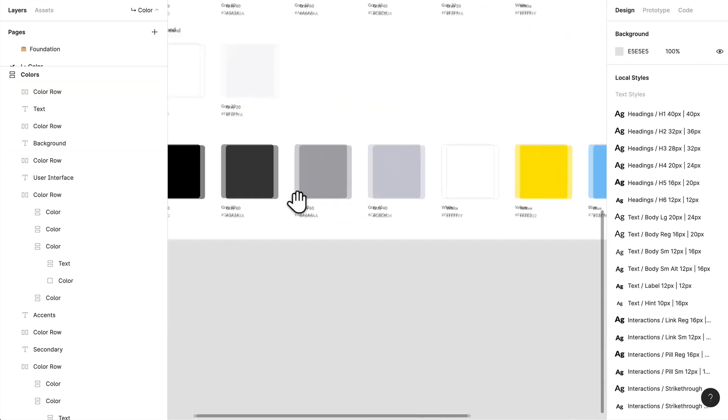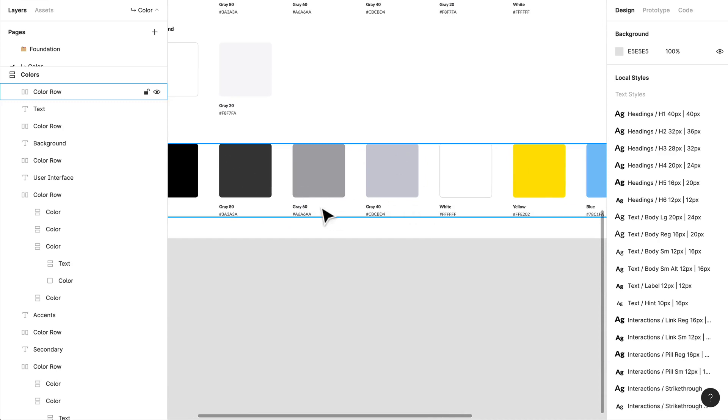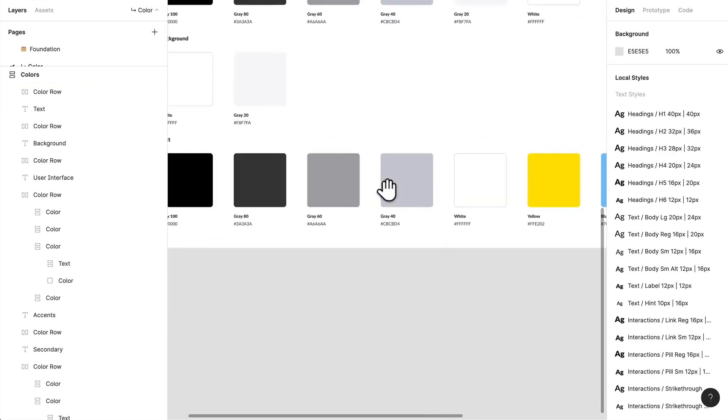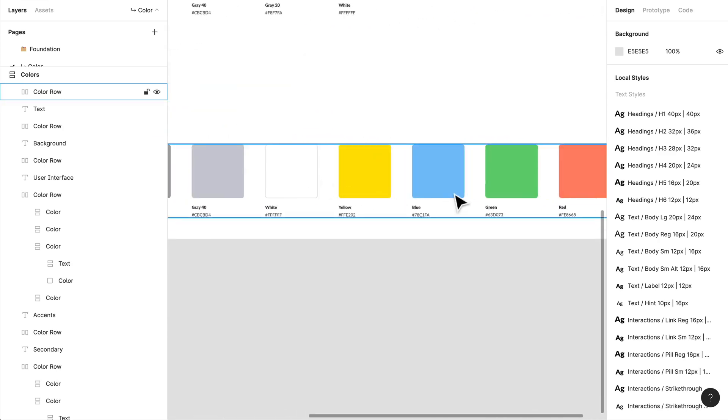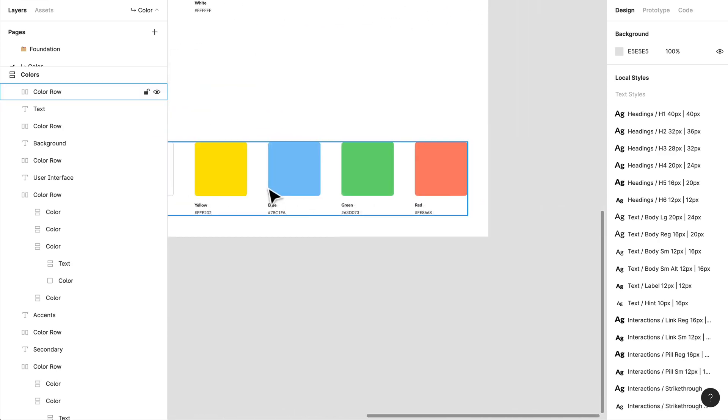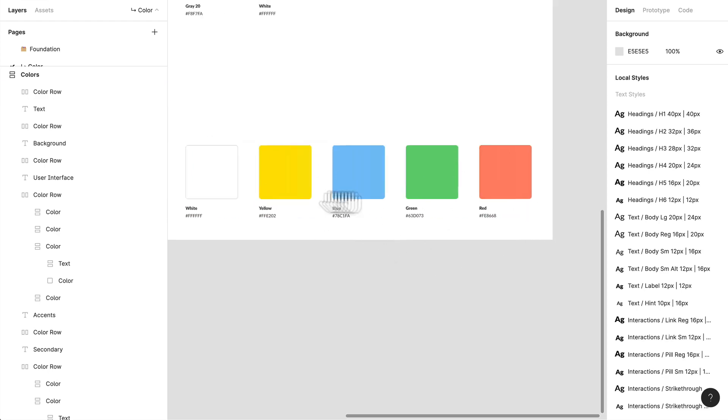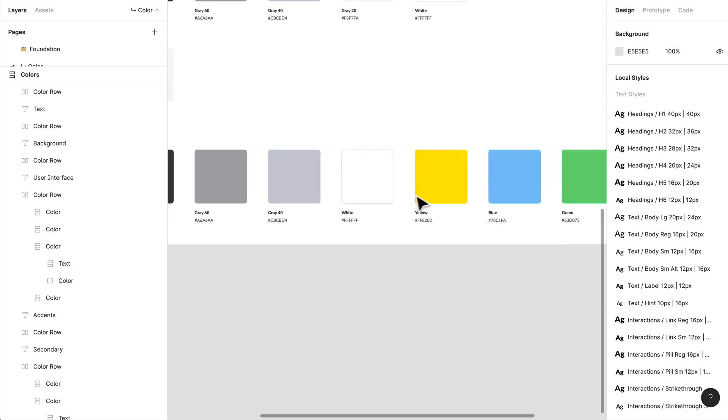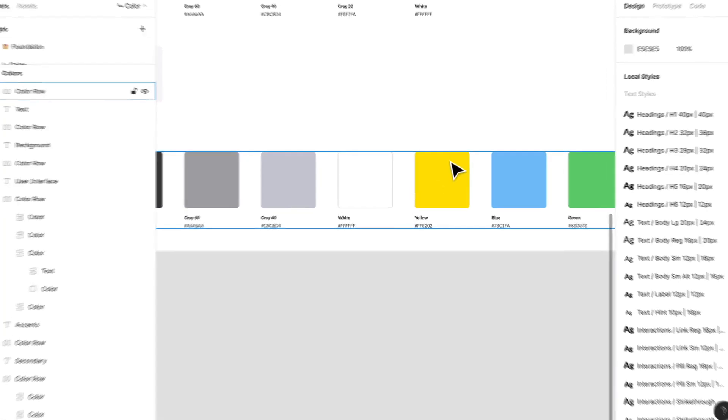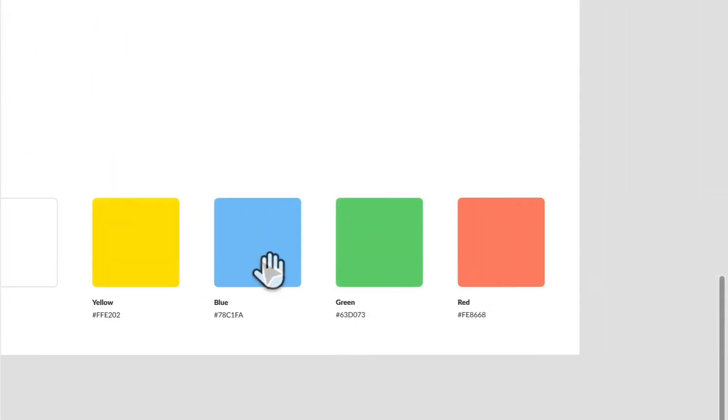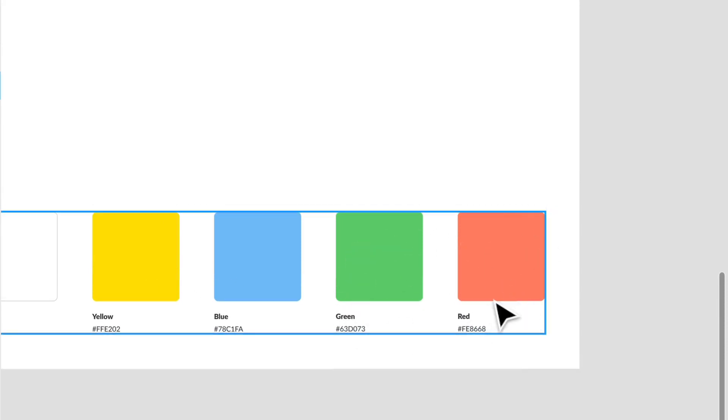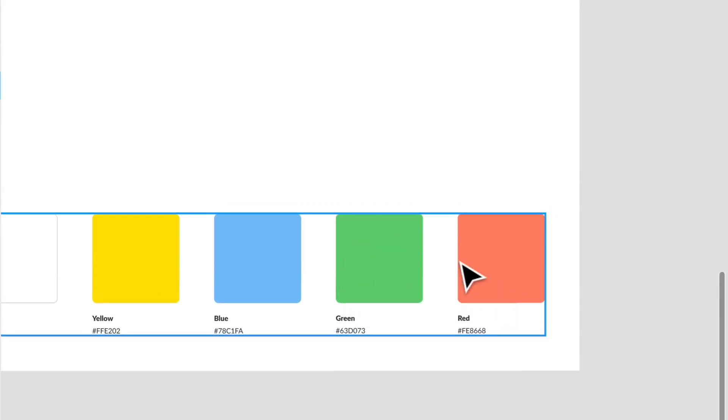And in the text section here, I've given myself a bunch of different options. Now, when we spoke about accessibility, these colors may not be accessible and I may not use them. But yellow can be accessible if we're using it over a dark black or an image. So I've given myself that option if I ever need it.